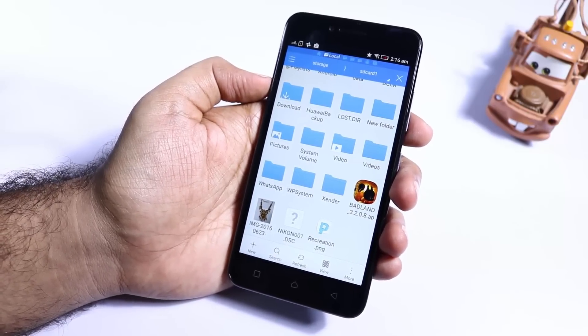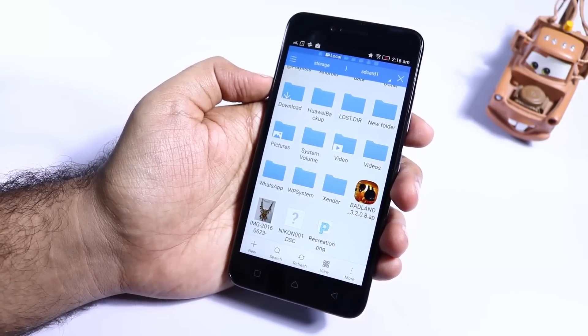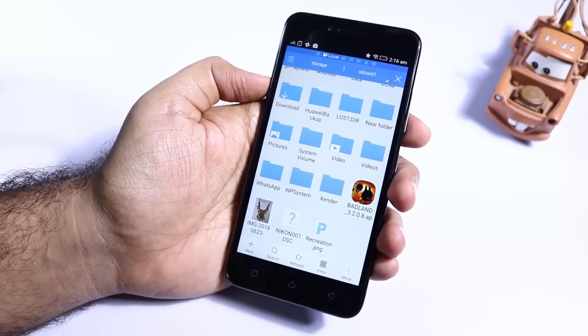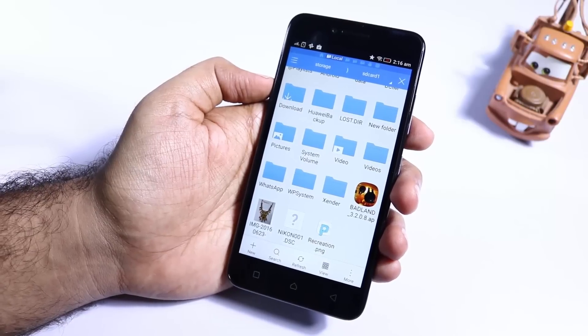You can watch my separate video on how to use ES File Explorer to know more about this awesome app.